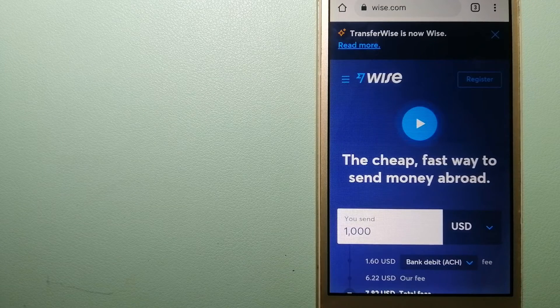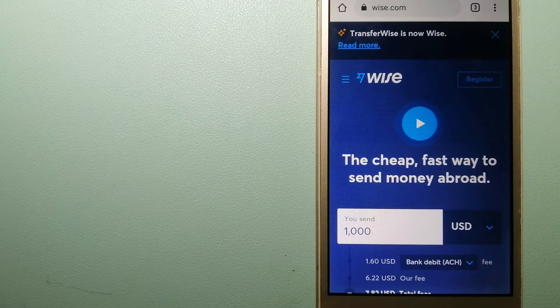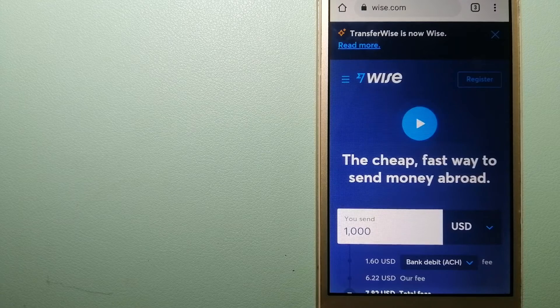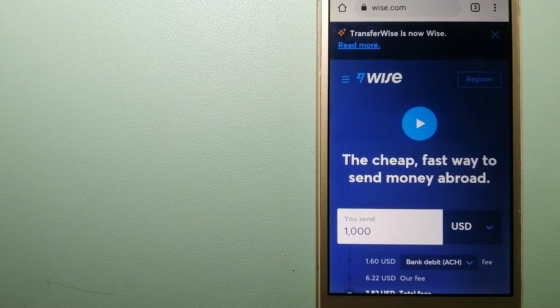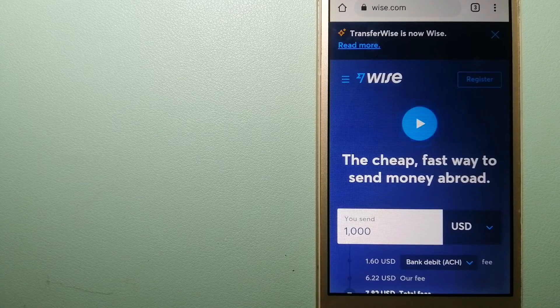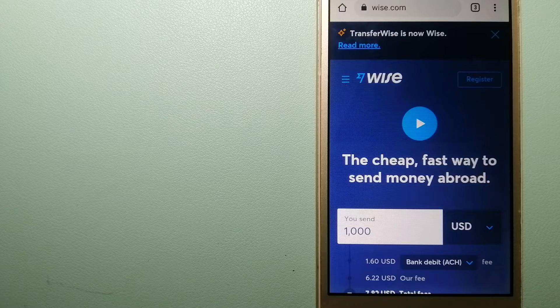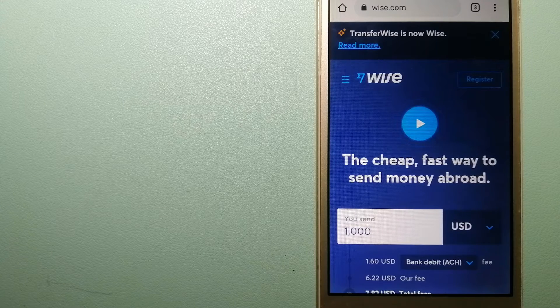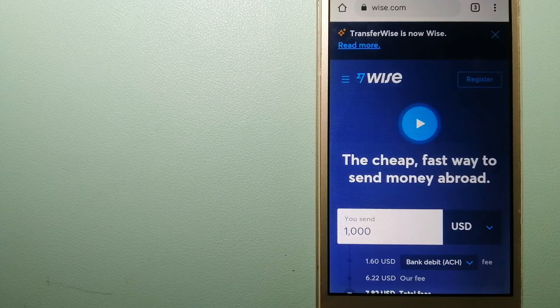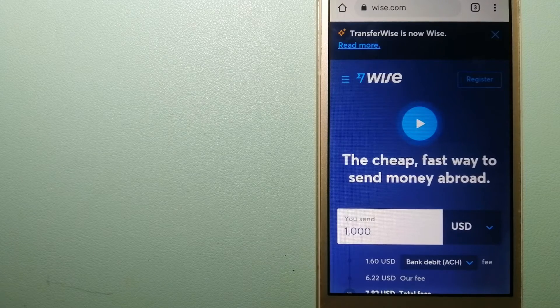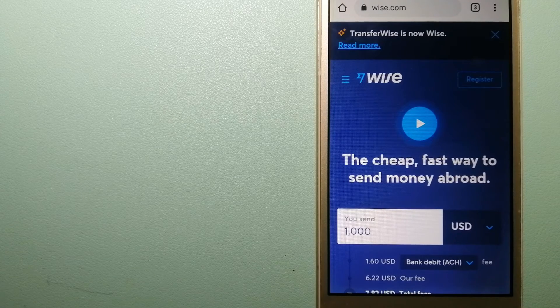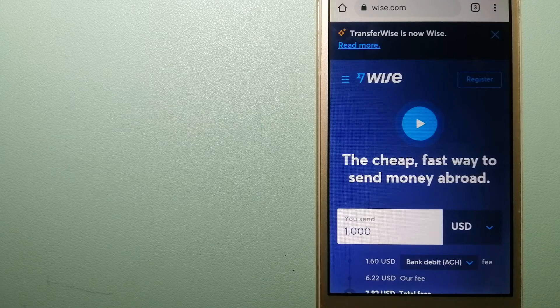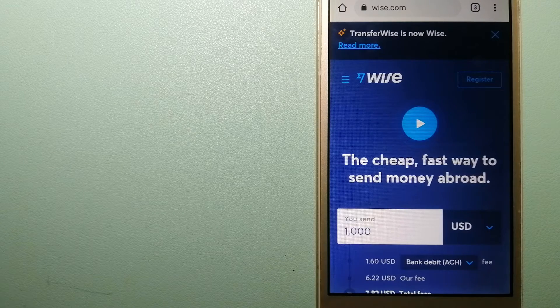Using Wise is as simple as sending money from A to B, but behind their app and website is a complex engine of currencies that is being designed, built, and powered by their talented teams in cities around the world.